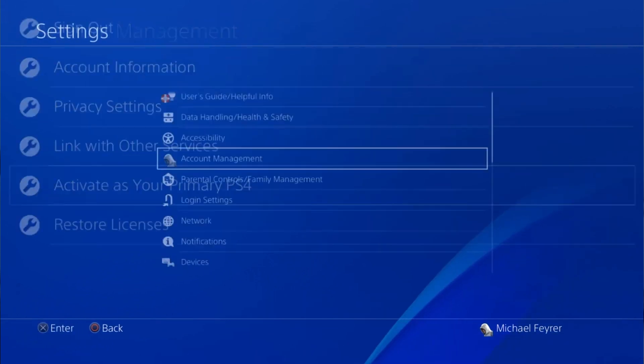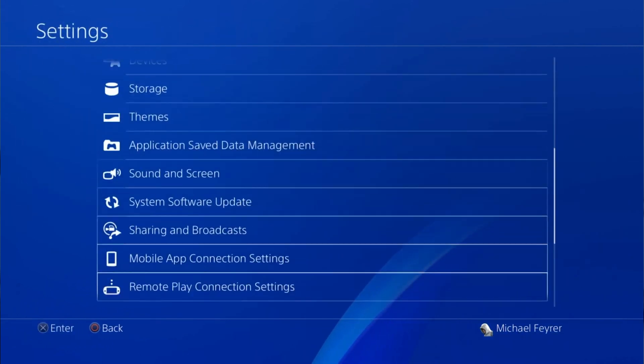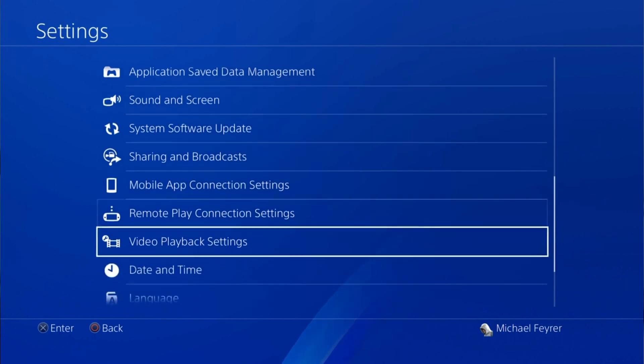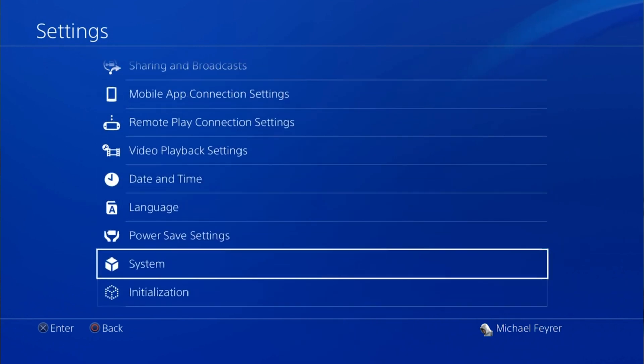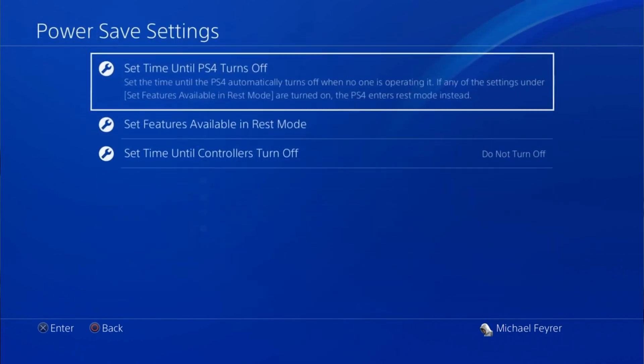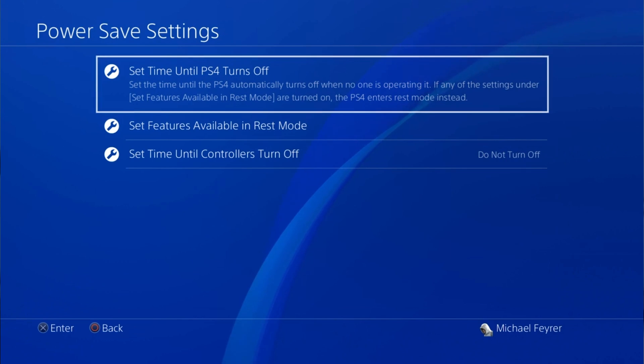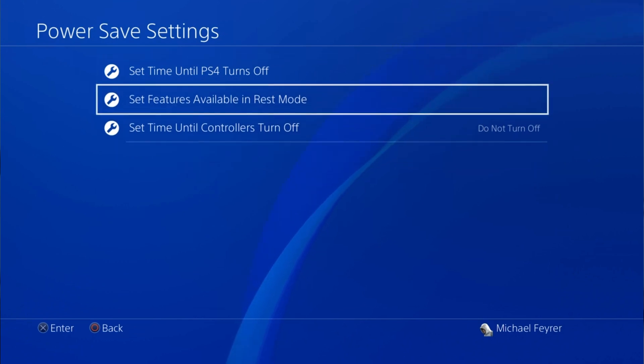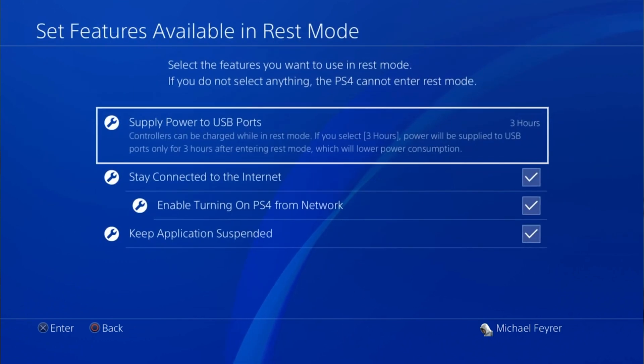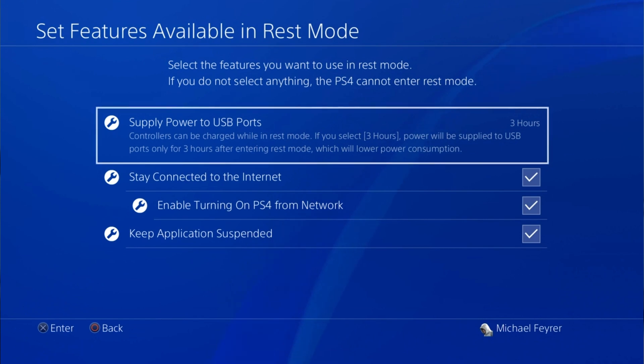The last setting we're going to go to is the power save settings. Then we want to go to set features available in rest mode. You want to make sure to check stay connected to the internet and enable turning on the PS4 from the network. Once you've done that your PS4 is ready to go.